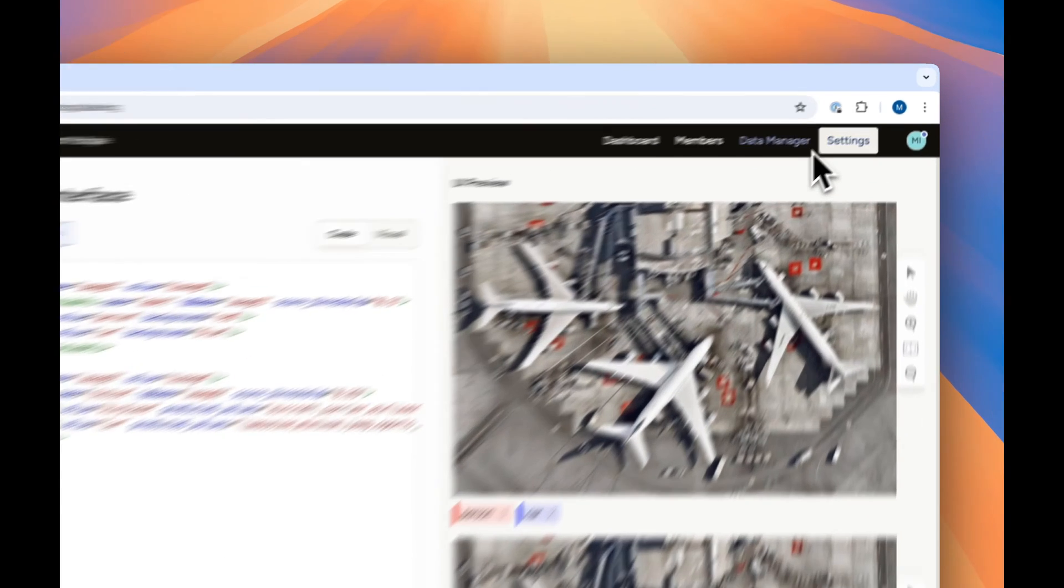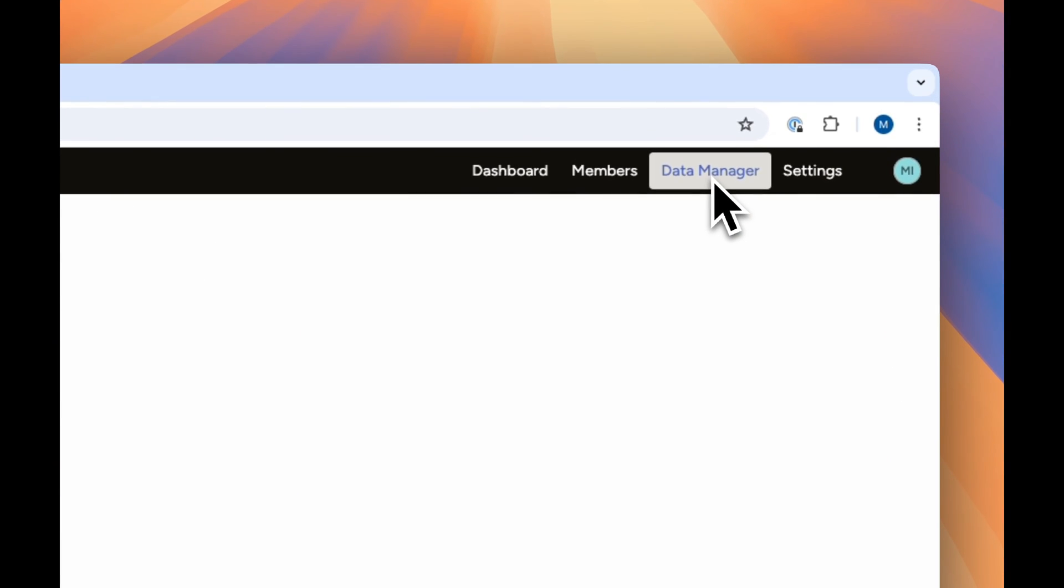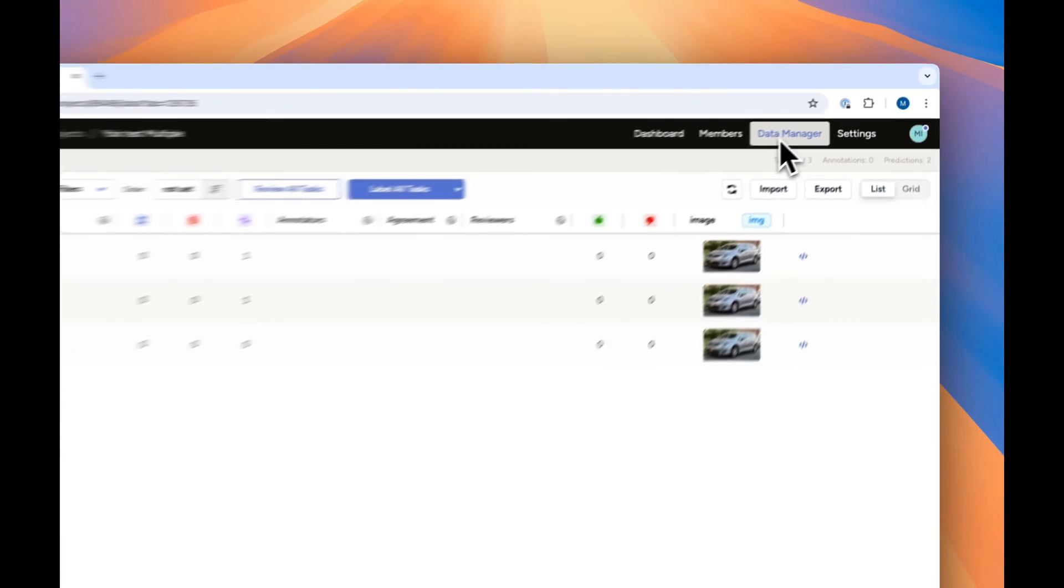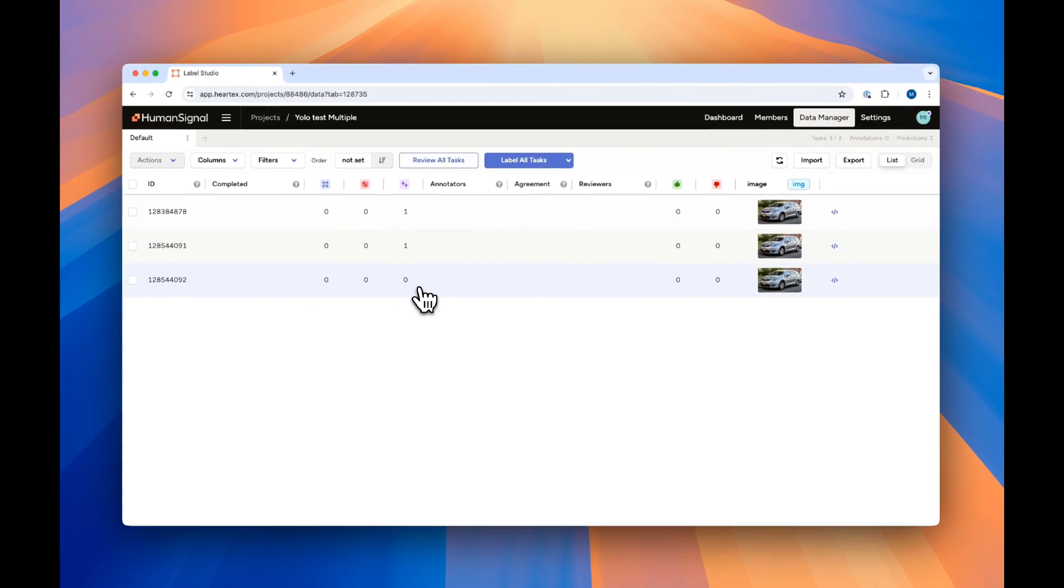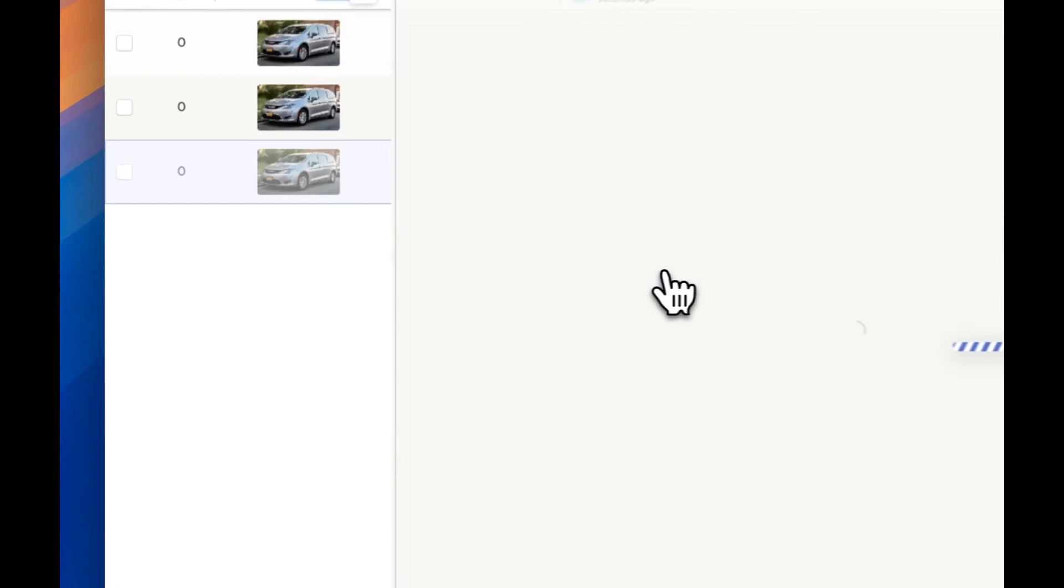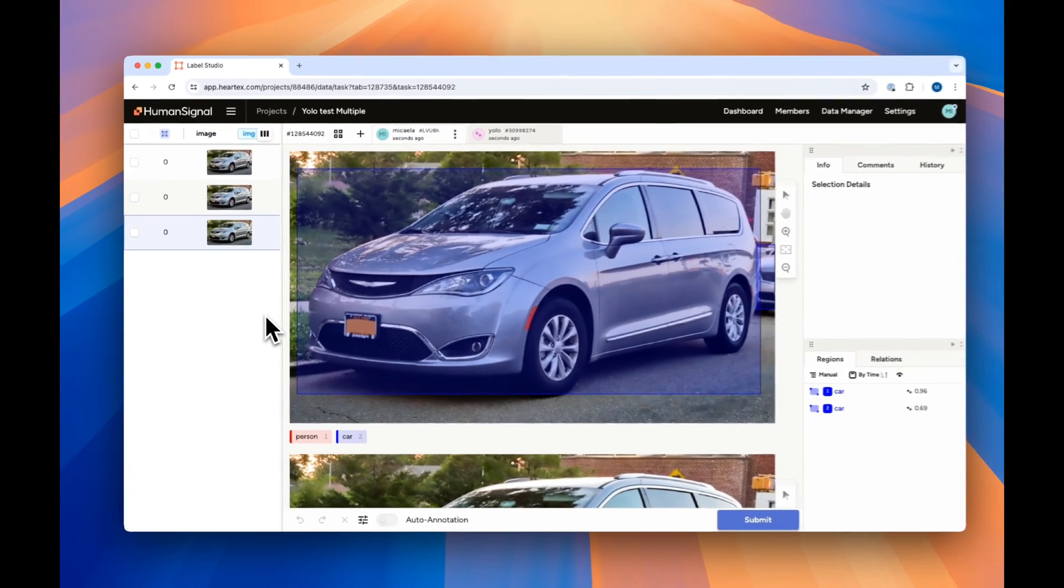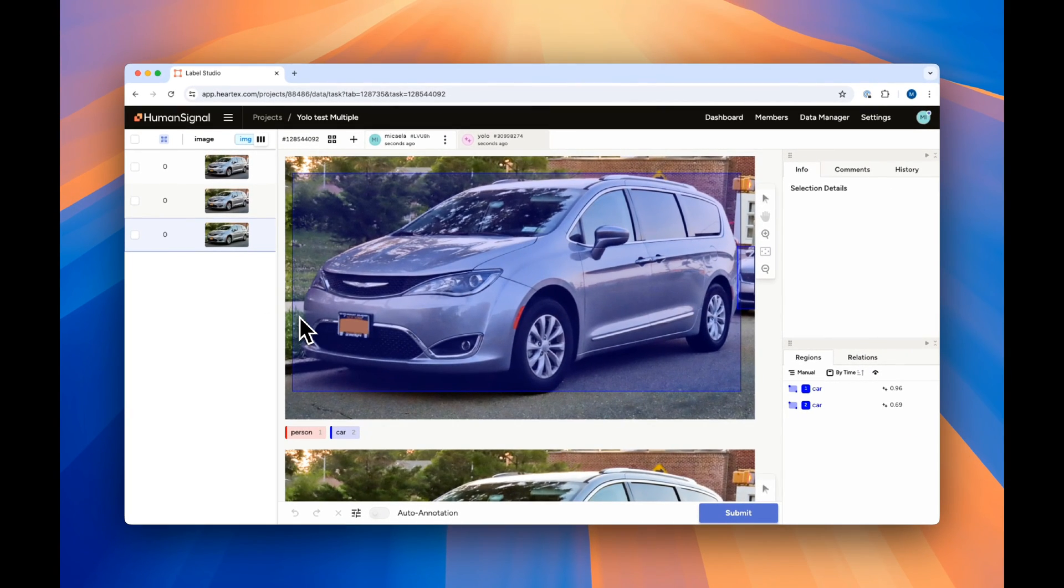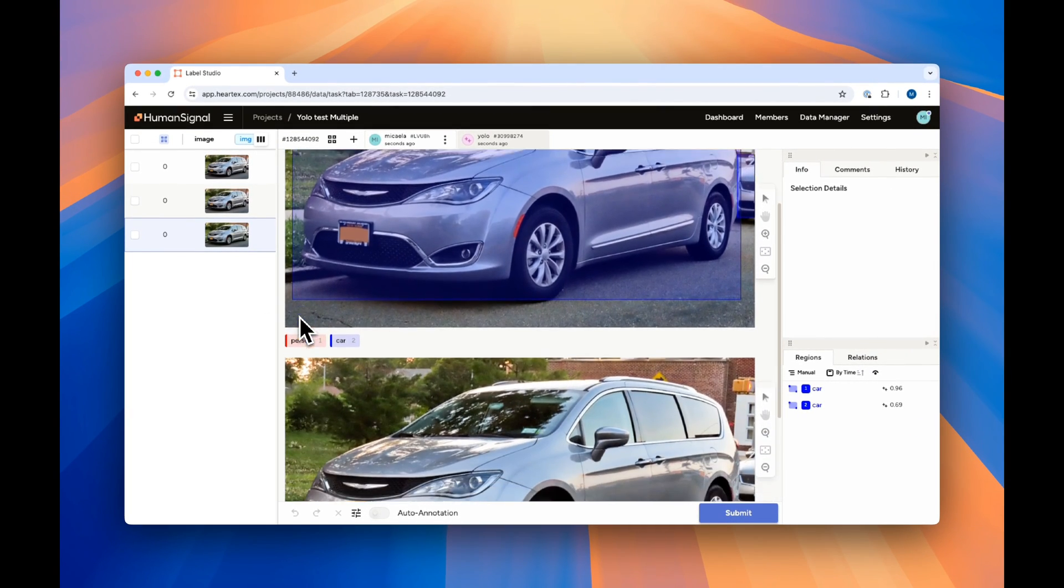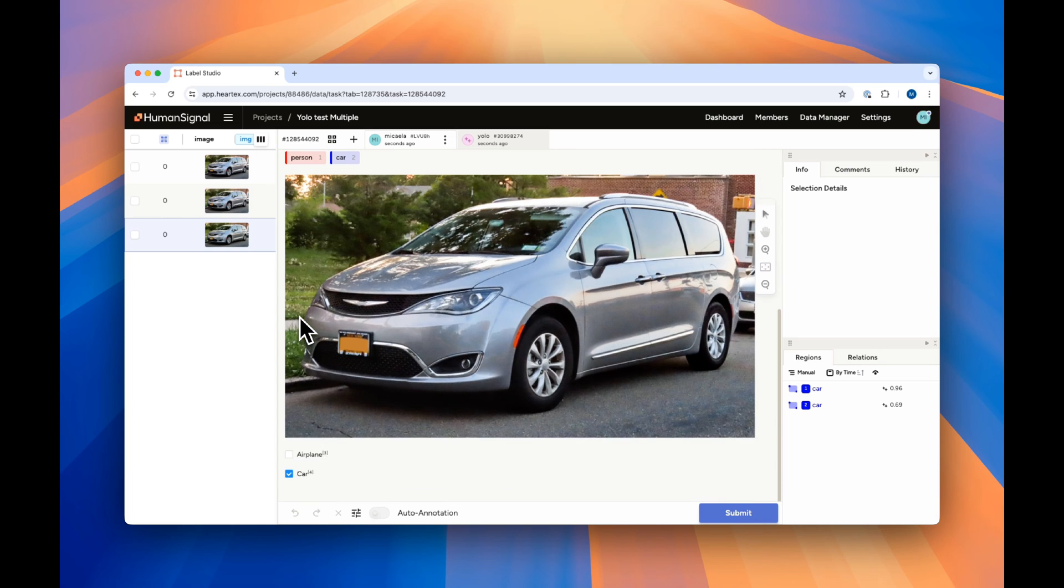If we go back to the data manager and select this unannotated image, you'll notice that the bounding box appears on the image, and we've labeled the choice with car, the most likely classification for this image.